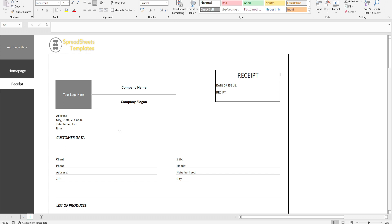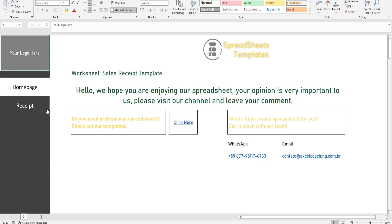This was our Sales Receipt Template. If you are interested in purchasing, the link is in the description. Leave your like and follow our channel.